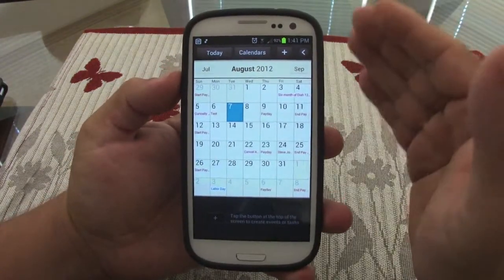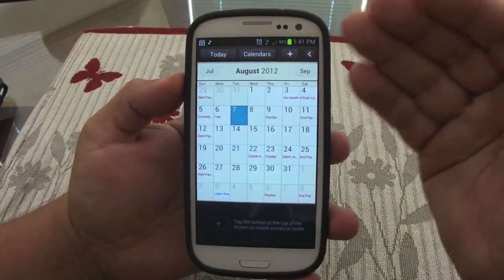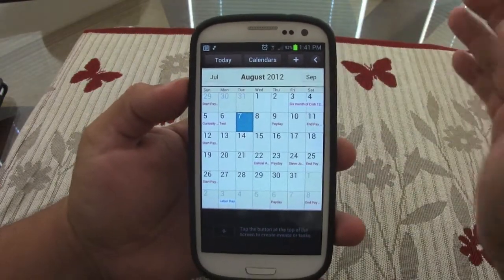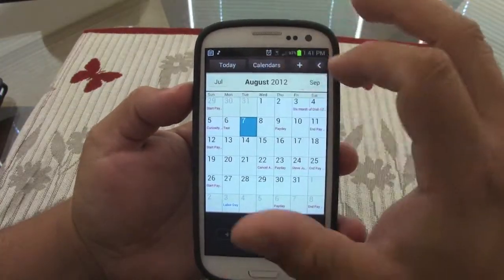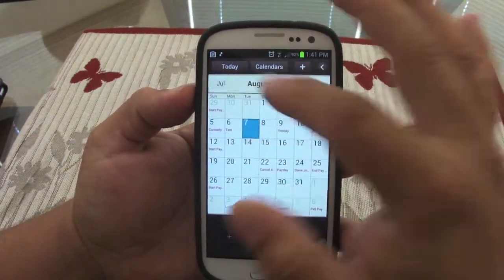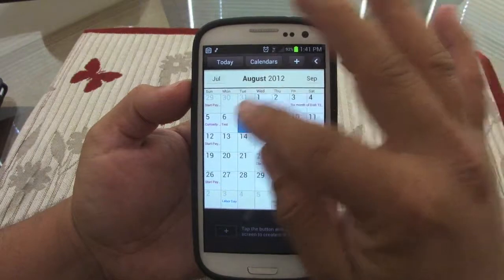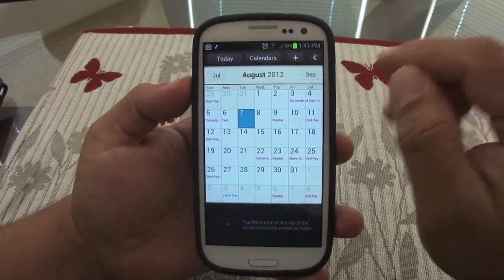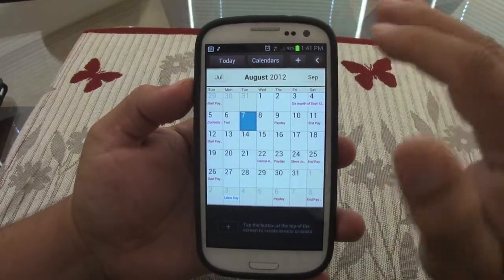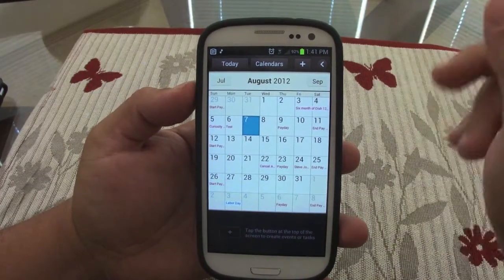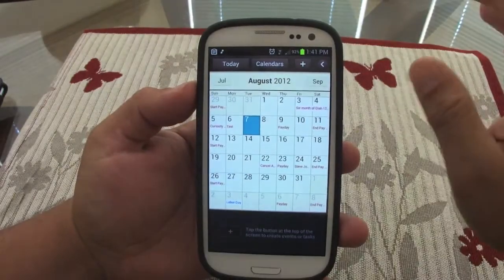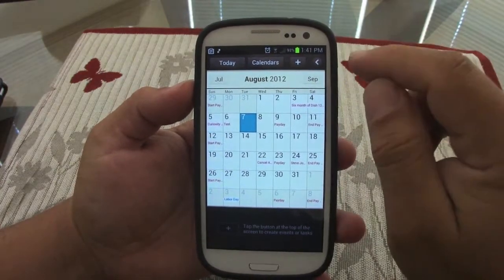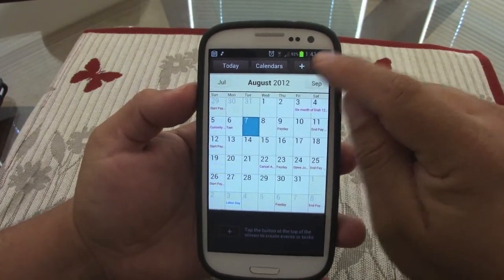The first thing you notice is that it looks so beautiful. It has very warm colors — a little brown over here, a little bone-white in the background. It looks very elegant, which is a big change compared to the stock ICS calendar that's all white.